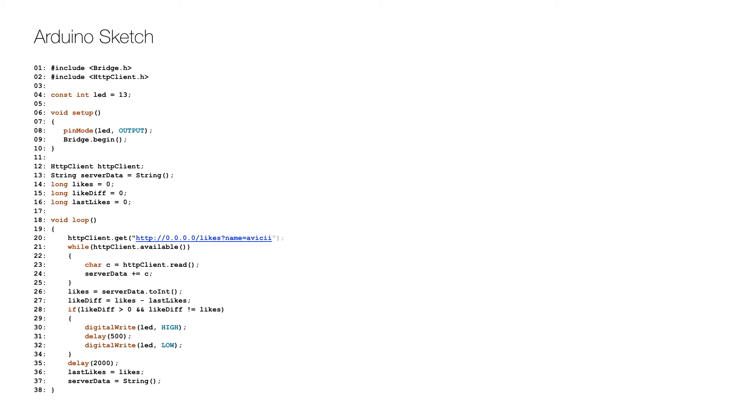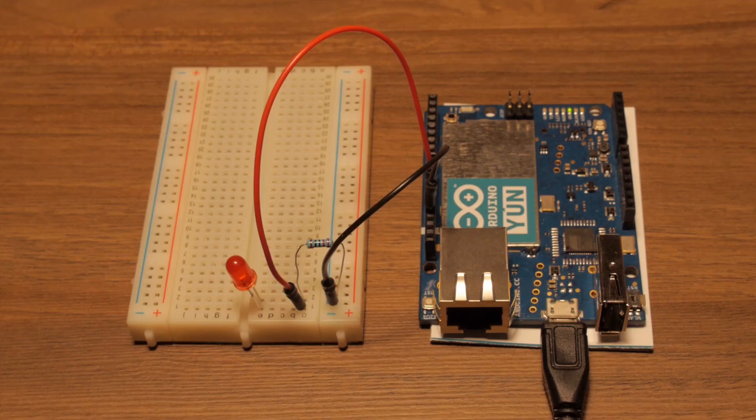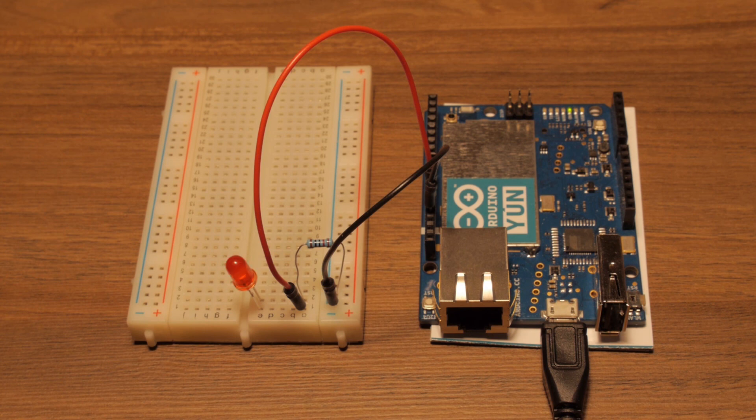Then we wait for two seconds on line 35, save the recently retrieved number of likes on line 36, and reset the server content on line 37. This way, each time that Avicii gets a like on Facebook, the LED blinks.